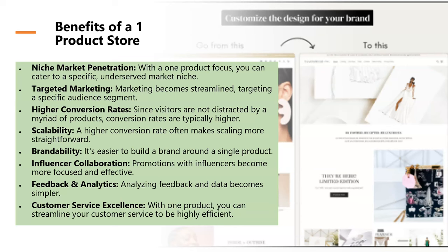You can also brand really easily — it's easier to brand around a single product than a general store where it's just a broad niche. With a one product store, you can build a brand around it. If you decide to do influencer marketing, there's that advantage as well, because promotions with influencers become more focused and effective if you find people who already have an audience catered to your product. Your feedback and analytics, whether from advertising or a website pixel on Shopify, also become a lot more valuable with a one product store.